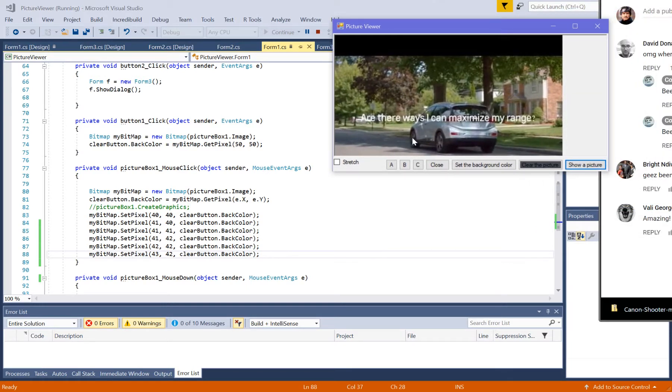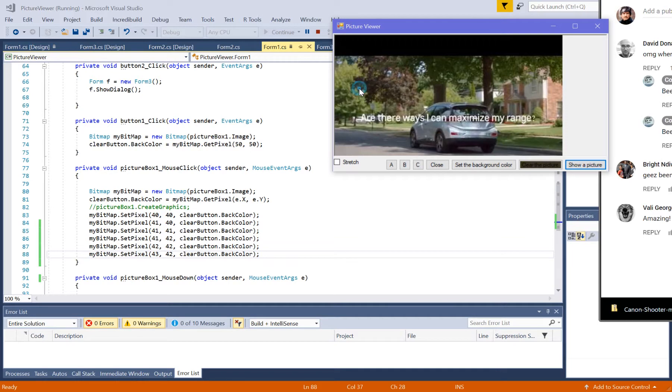So, basically, as long as I'm clicking on a pixel. Now, I don't really see anything changing up here.